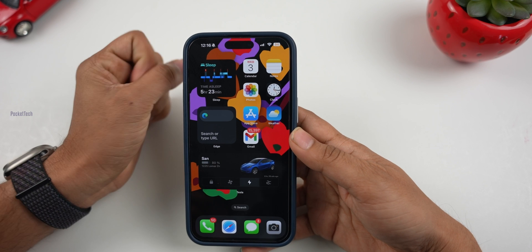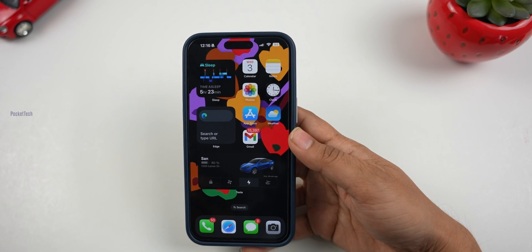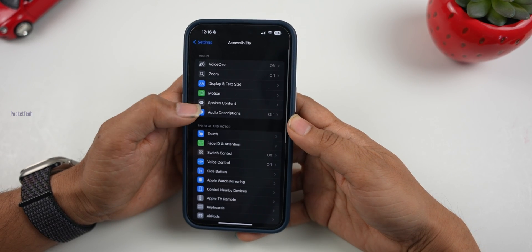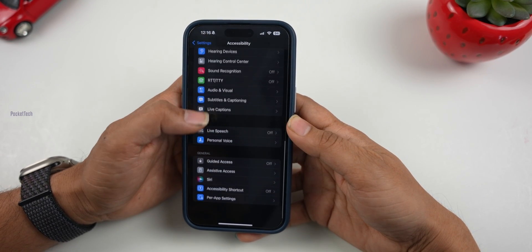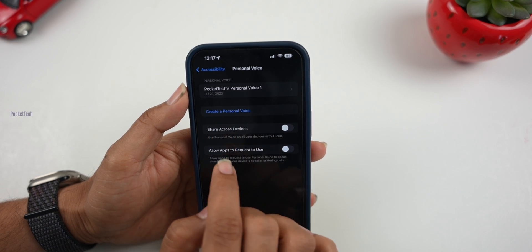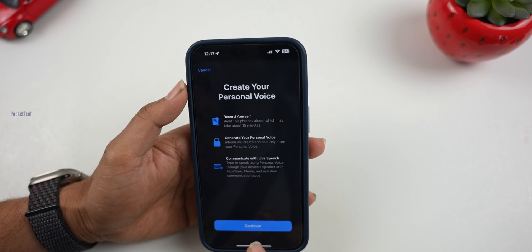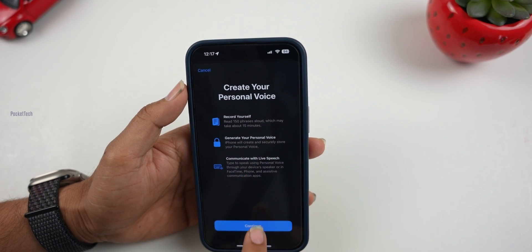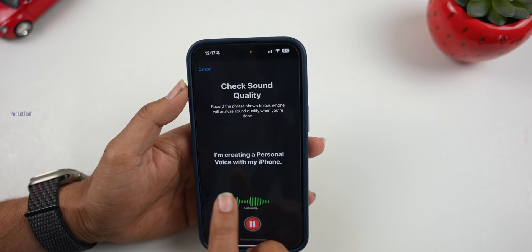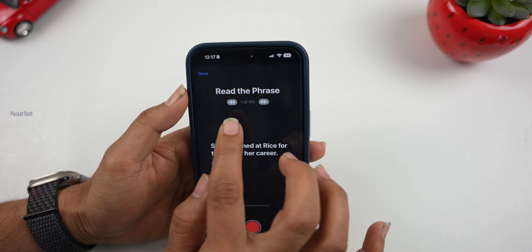The third feature is Personalized Voice — you can clone your own voice. To access it, go to Settings, click on Accessibility, and select Personal Voice. You can record your own voice. If you want to create a personal voice, click on Create a Personal Voice, then click on Face ID scan, and click Create a Personal Voice again. Click on the Record button. I am creating a personal voice with my iPhone.